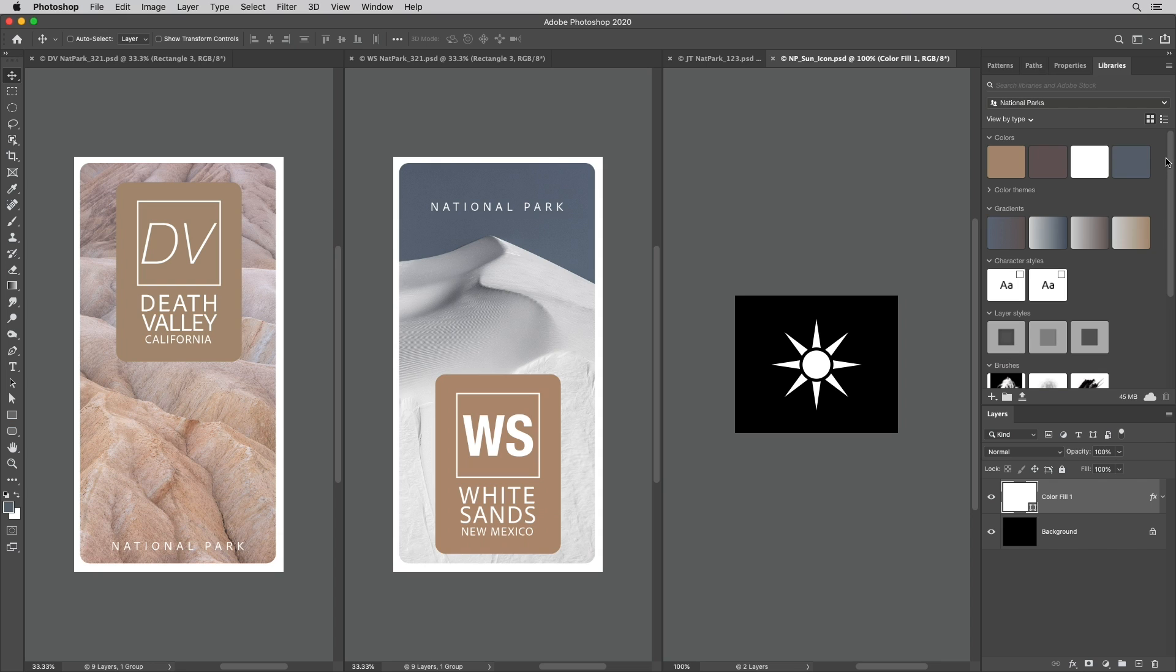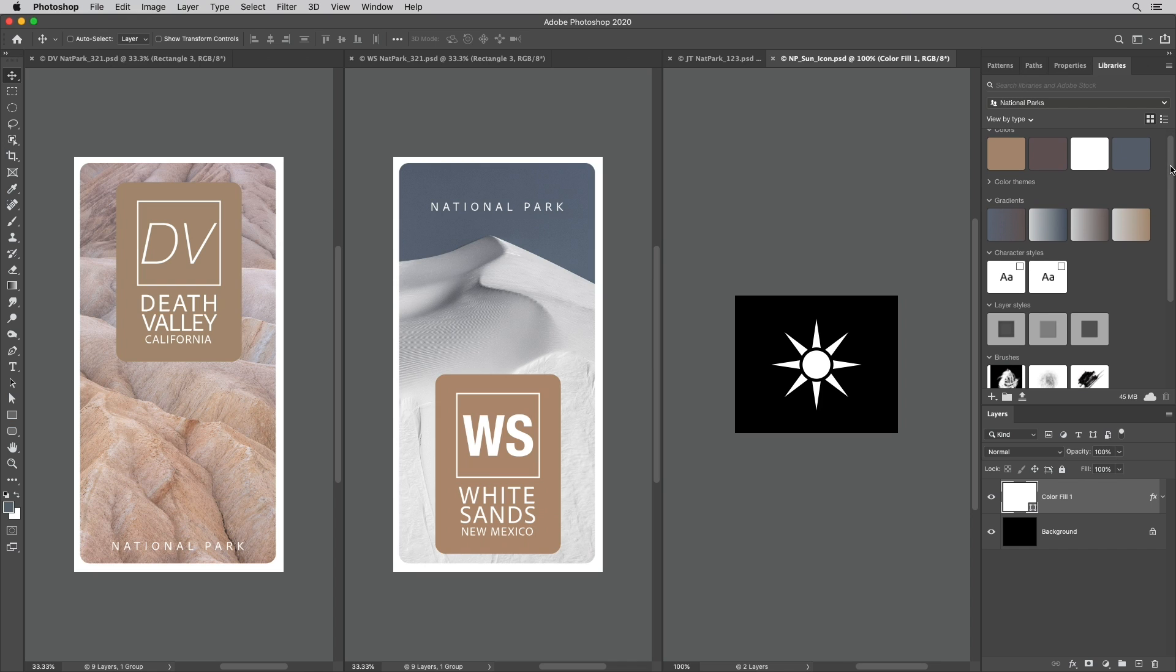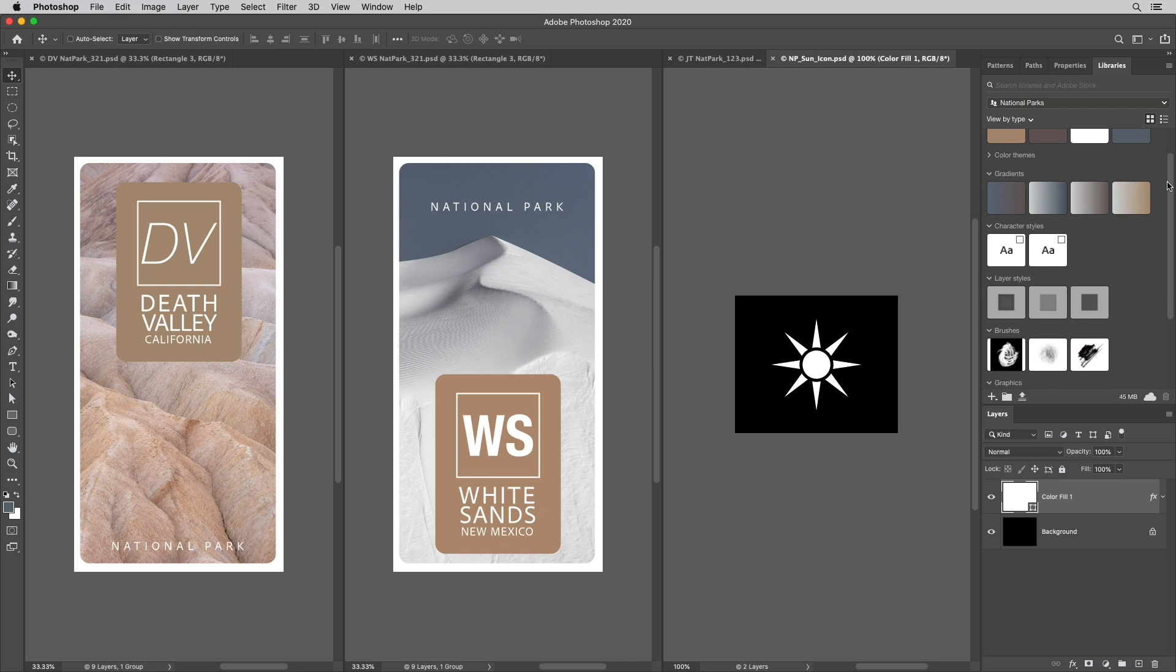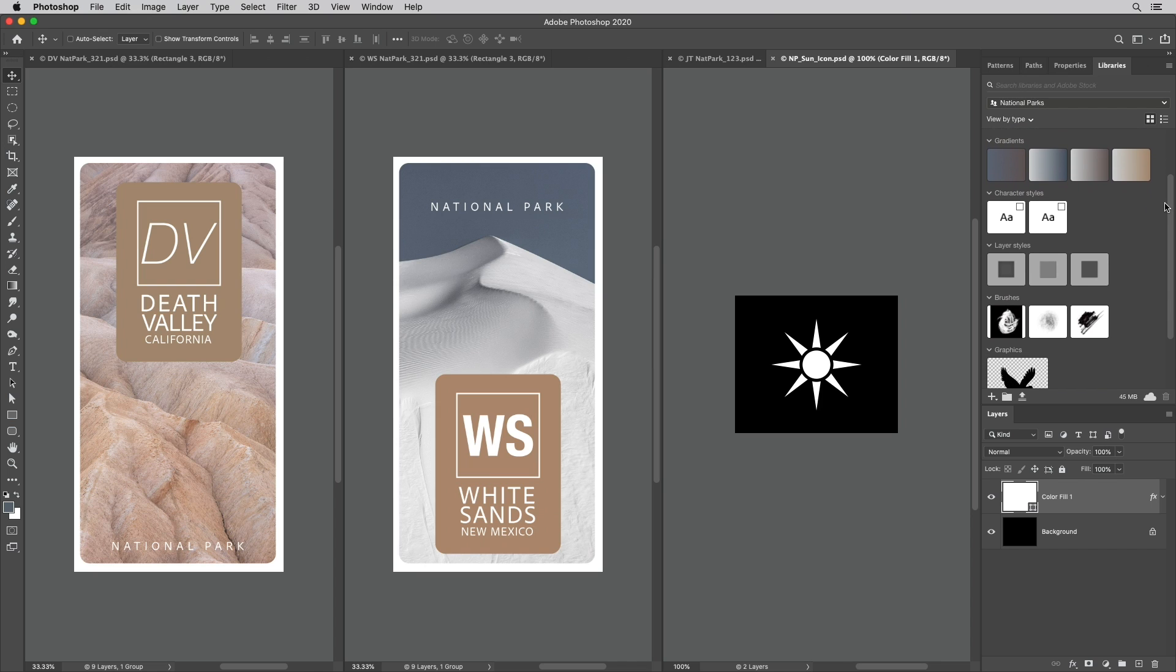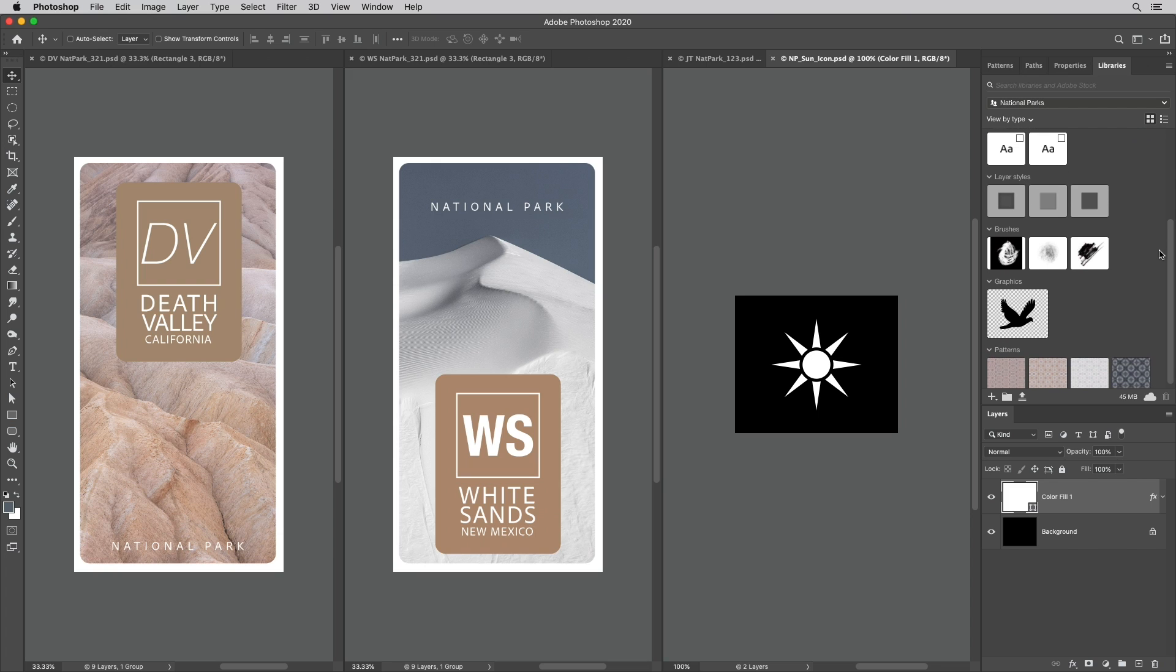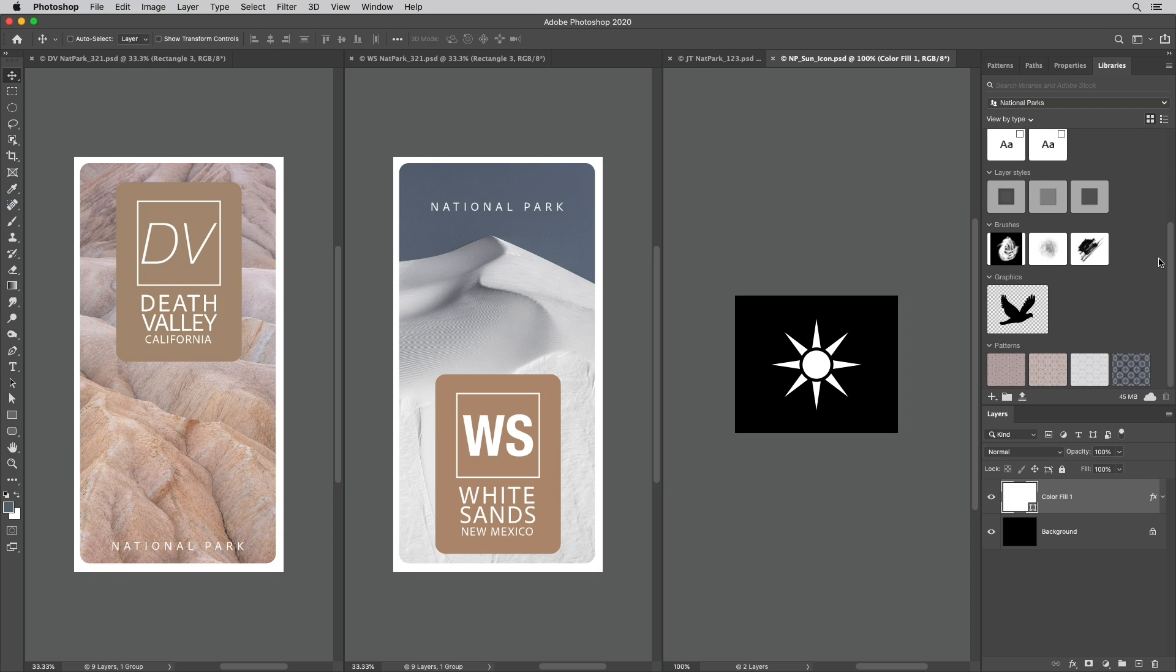First, you can create an unlimited number of libraries which can hold several different types of content including colors and color themes, gradients, character styles and layer styles, your brushes, your graphics, even your patterns.